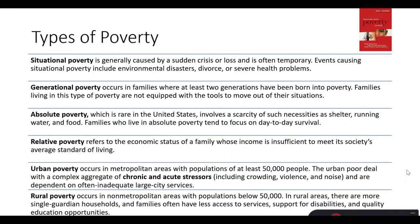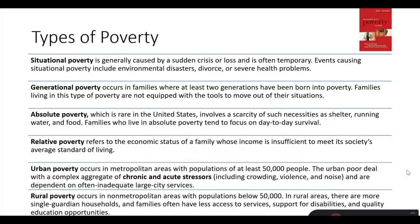In rural areas there are more single-guardian households, families that often have less access to services compared with those who live in metropolitan areas. There is relatively less support for disabilities, and quality education opportunities are fewer compared with urban areas. Everything else equal, this is generally the profile that makes sense in many, if not all, areas in the world.